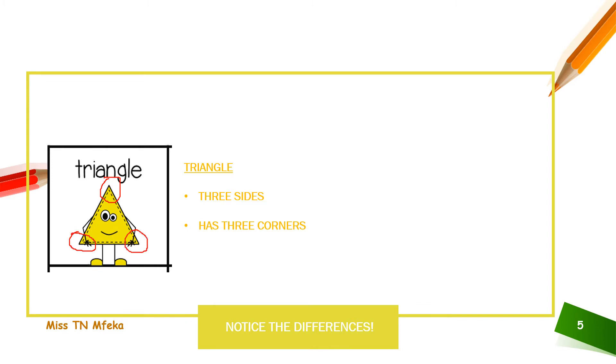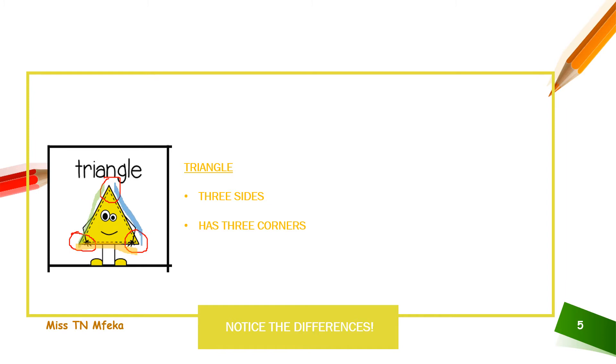How many sides does it have? One, two, three. Three. It has one, two sides, three sides.